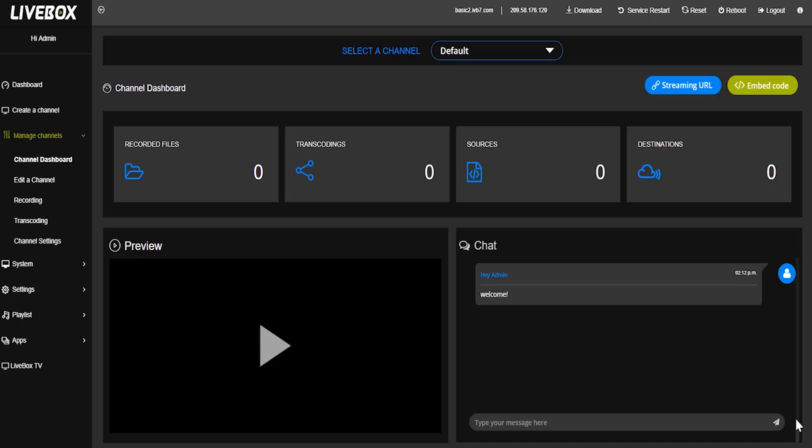Now we are going to see about flash media encoder facilities and how to stream in our livebox server. This livebox server has n number of facilities and also supports third party software.